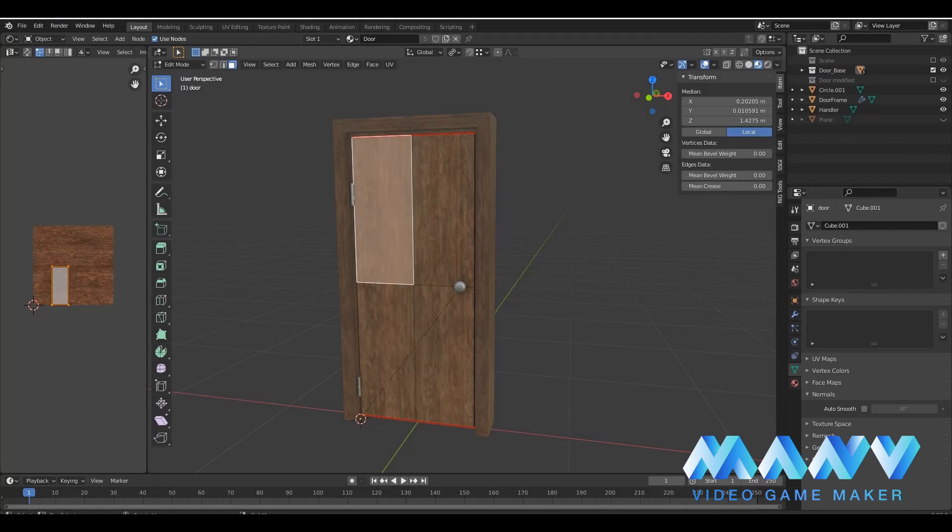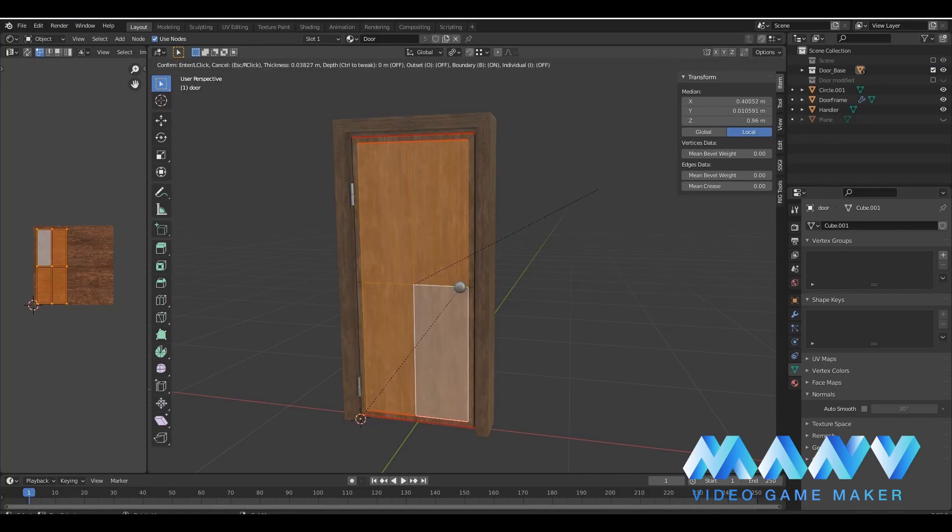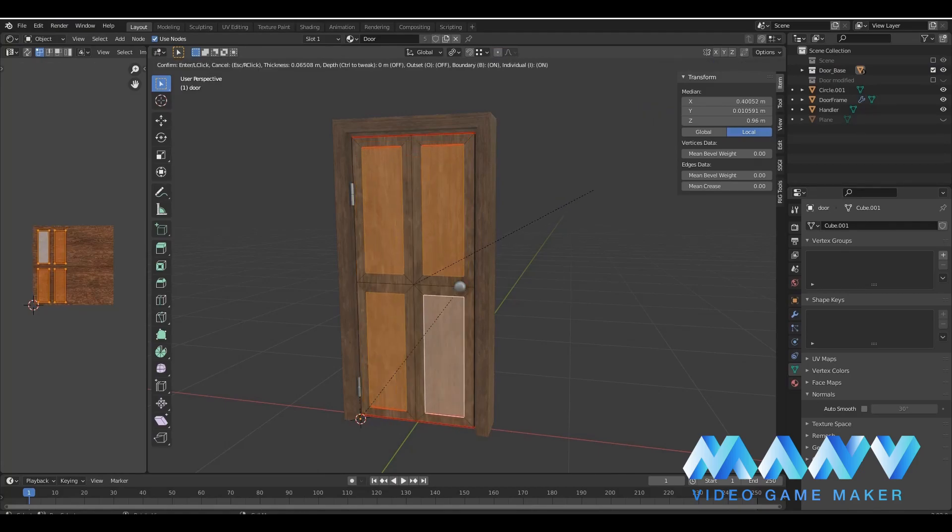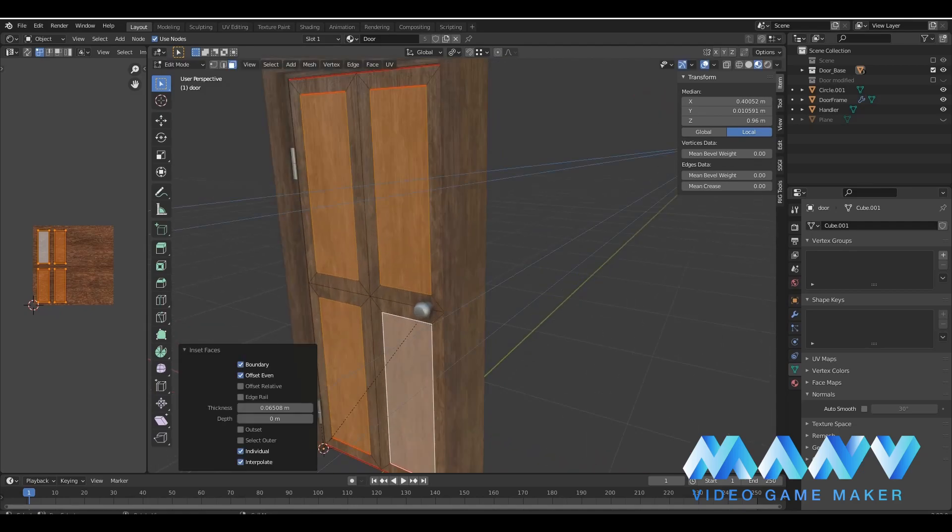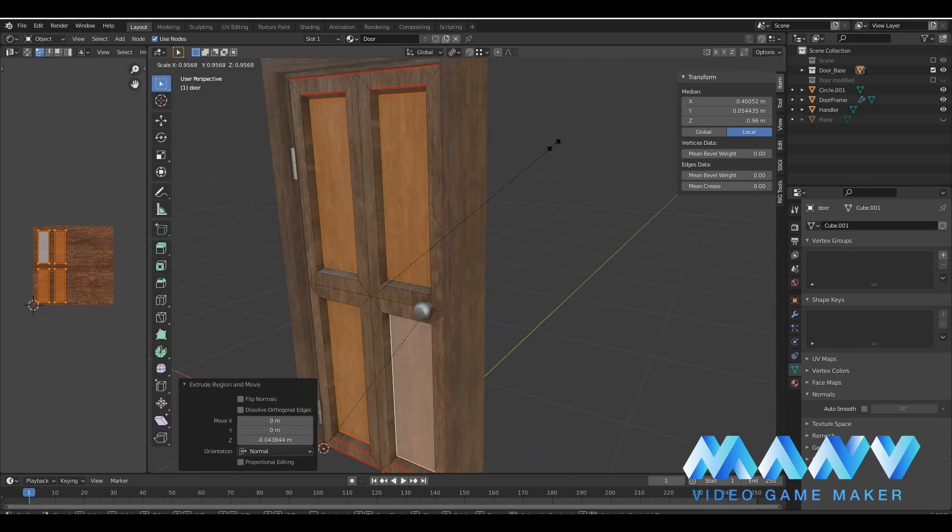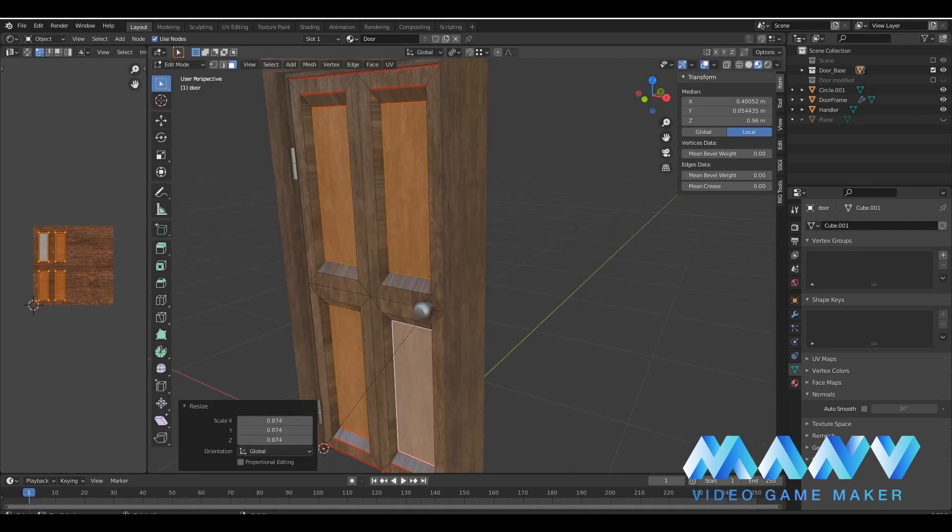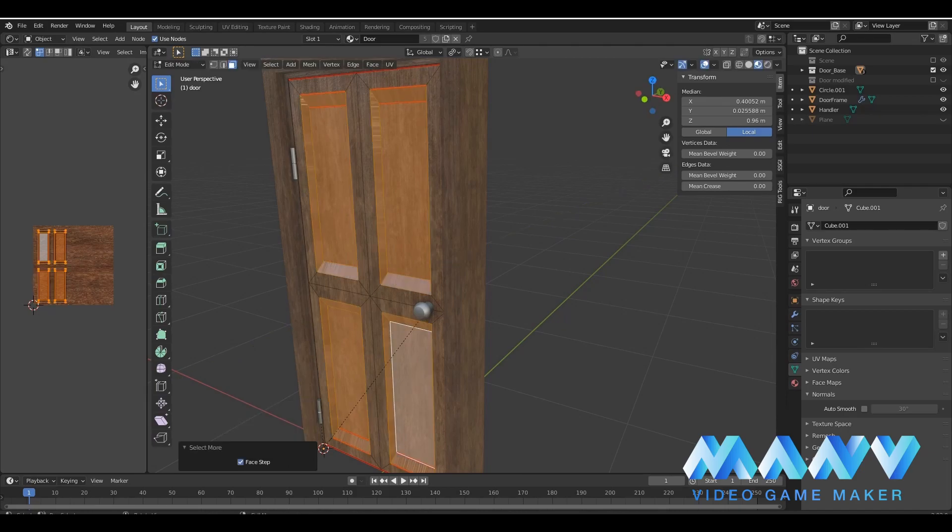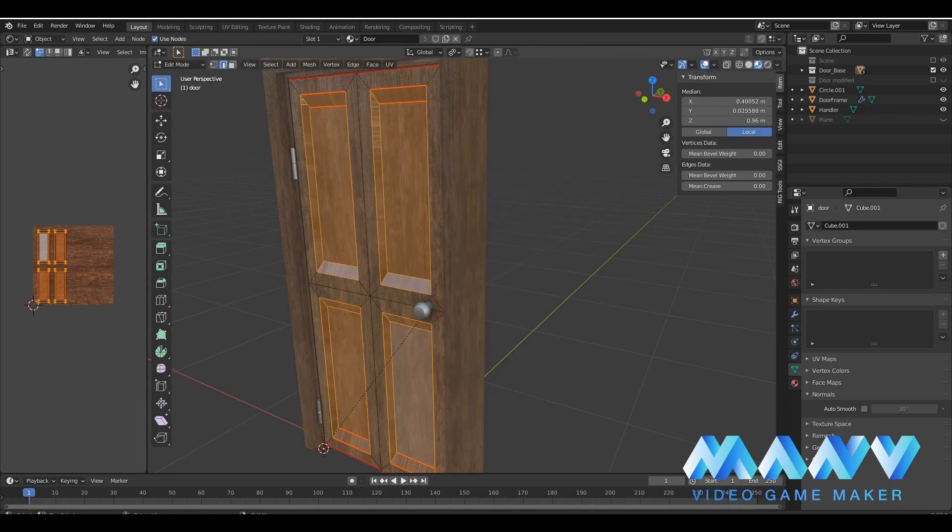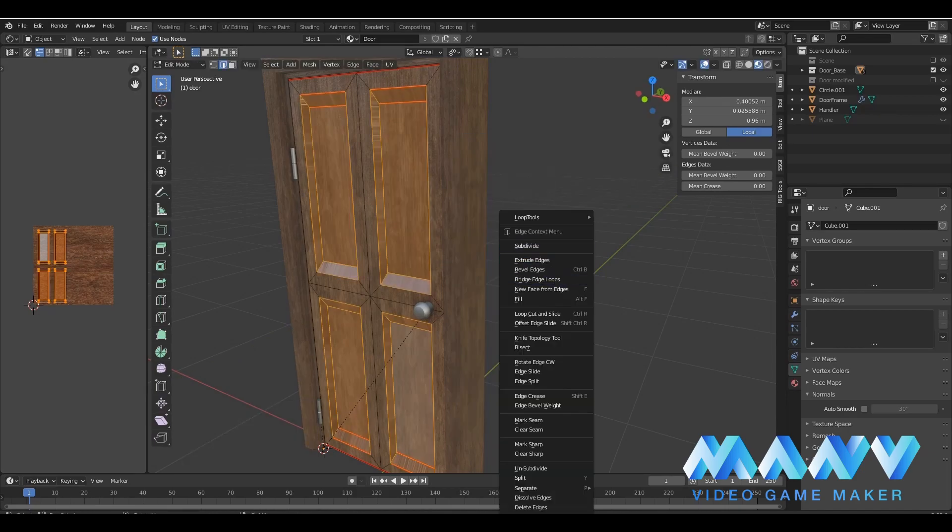Our first task is to export it as an FBX file. We would like to make a few changes to our door. Due to our modifications, it now has four openings. You are free to do any changes you like. It's not important overall.